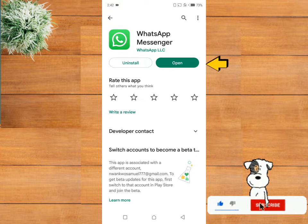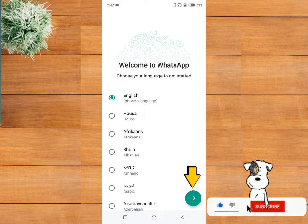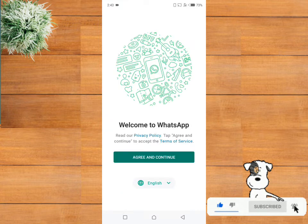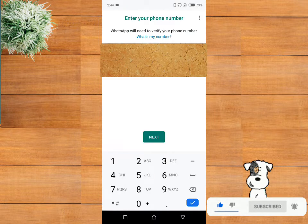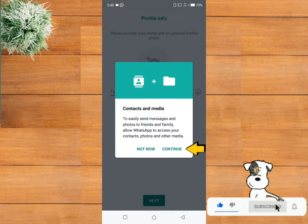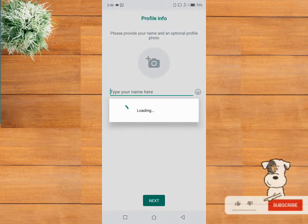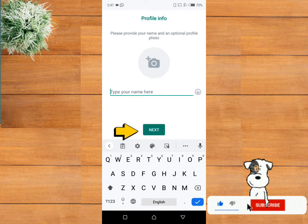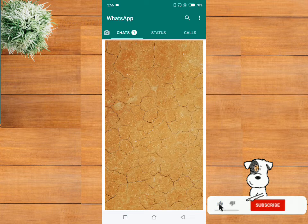Now click on open. Choose your language, read the privacy policy and terms of service, and after that click on agree and continue. Input your phone number, once you are done click on next, click on continue, click on allow. You can fill the rest up later. Boom friends, we have successfully set up our WhatsApp!